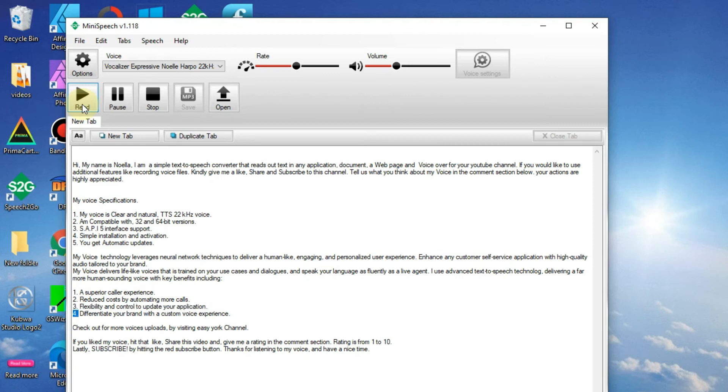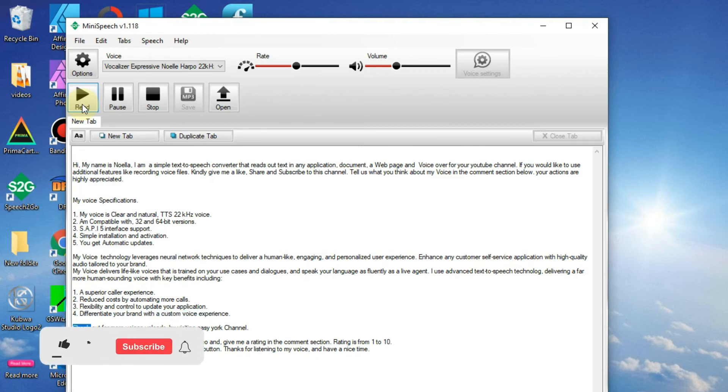4. Differentiate your brand with a custom voice experience. Check out for more Voices uploads by visiting EasyYork channel.